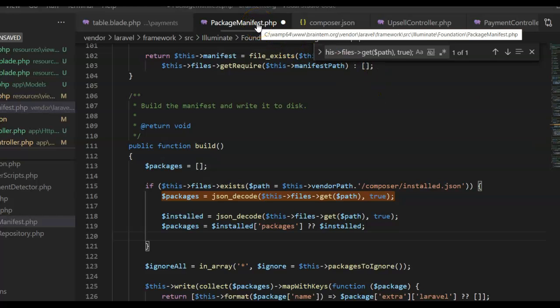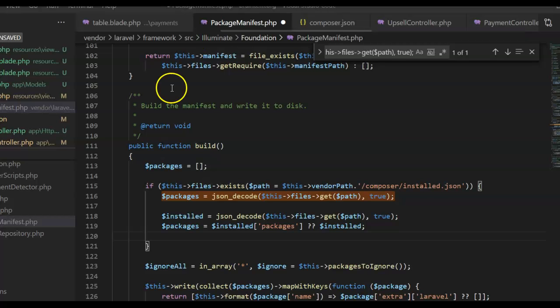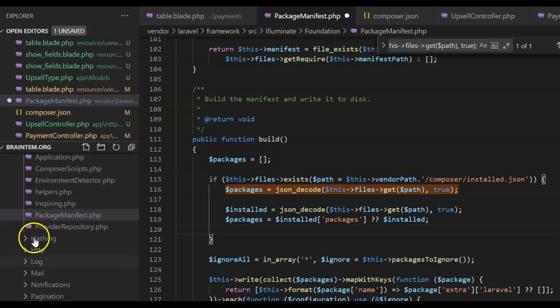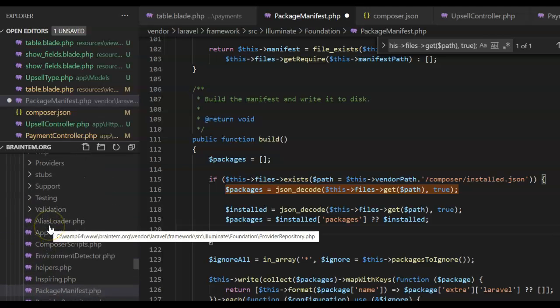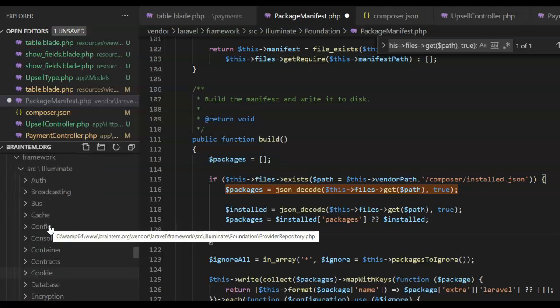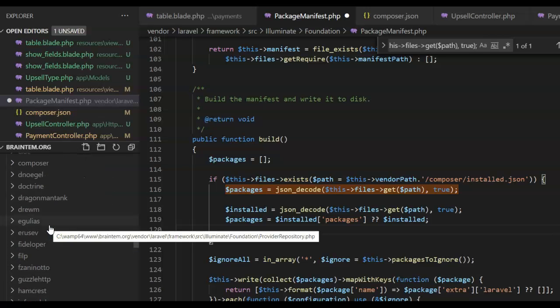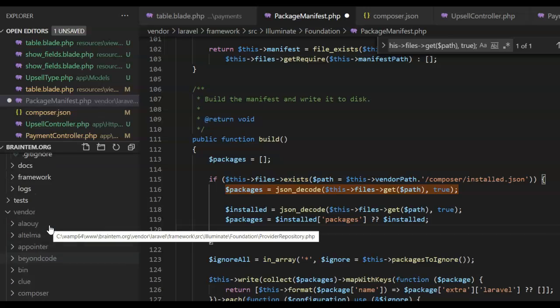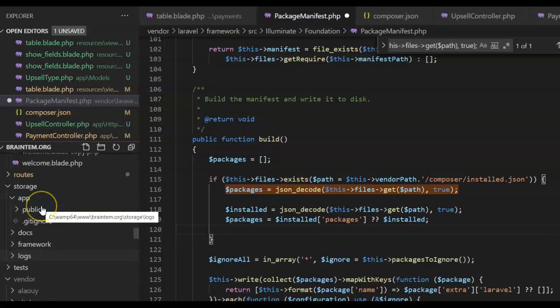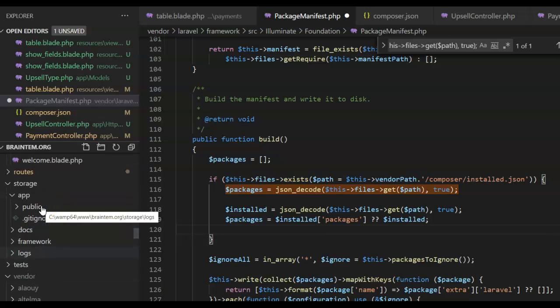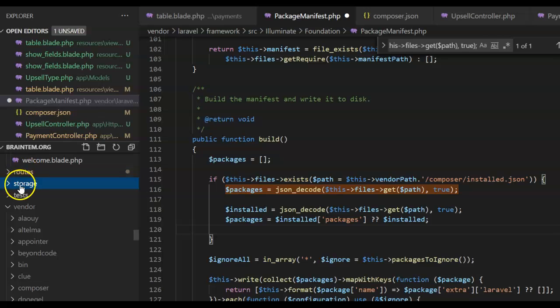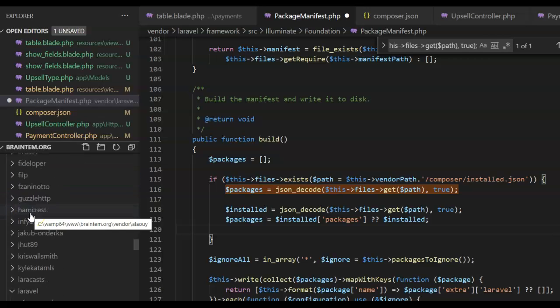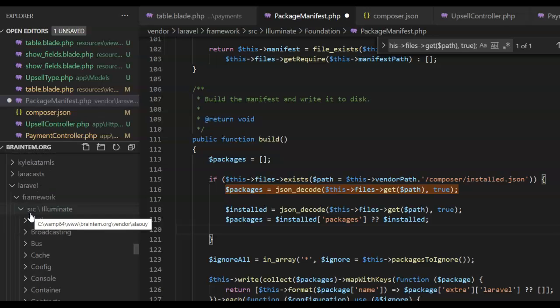can find it. Inside your vendors folder, inside the Laravel folder, inside framework/src/Illuminate/Foundation. So basically, you come to the vendors folder - this is it here inside your Laravel folder structure. Under storage, this is root, storage, tests, then you see vendor, then you go all the way down to